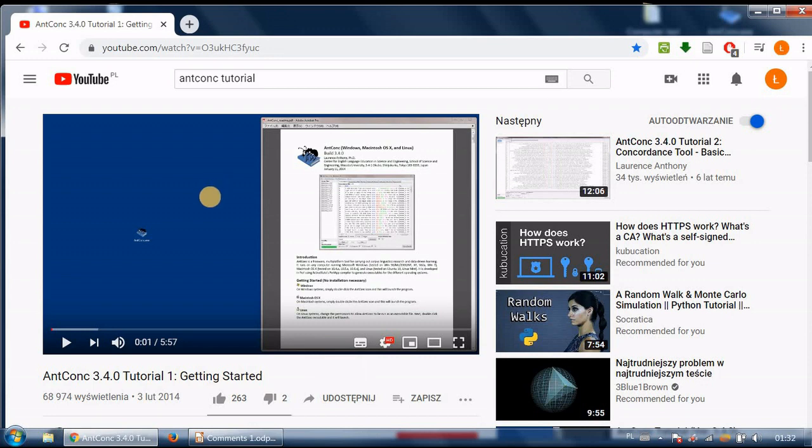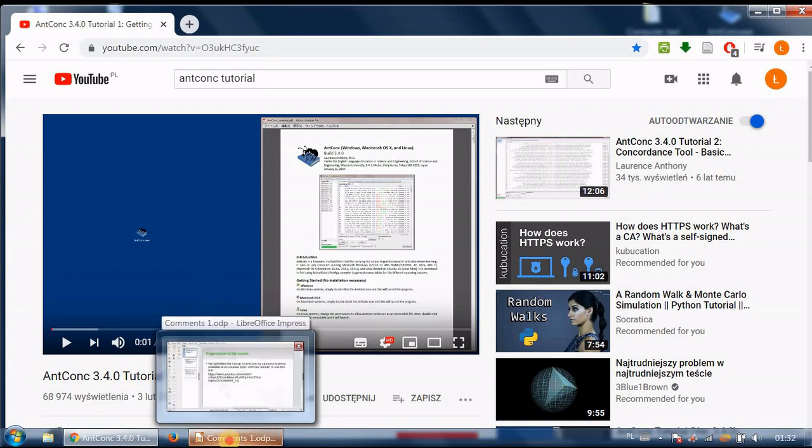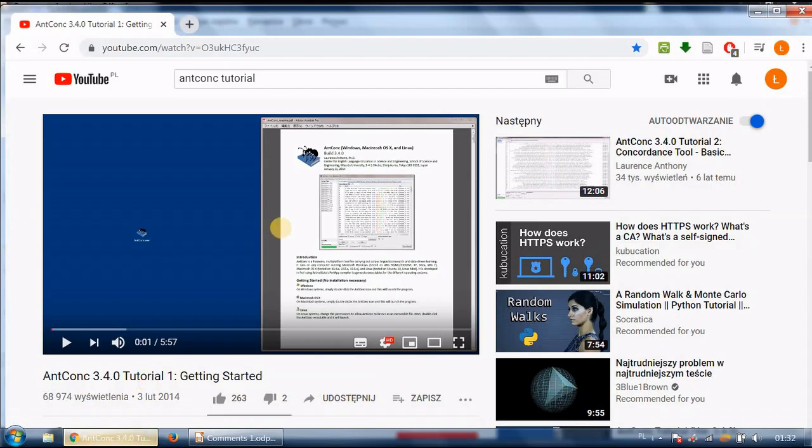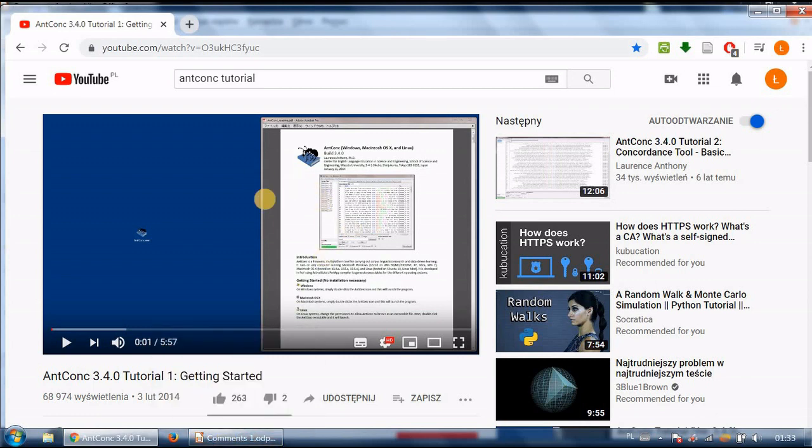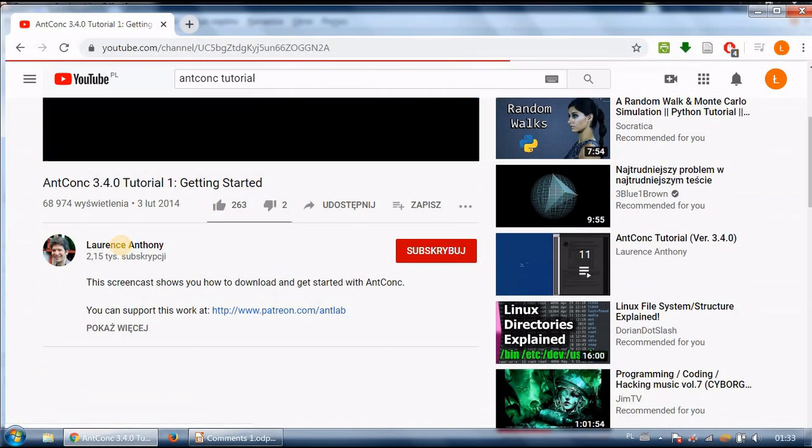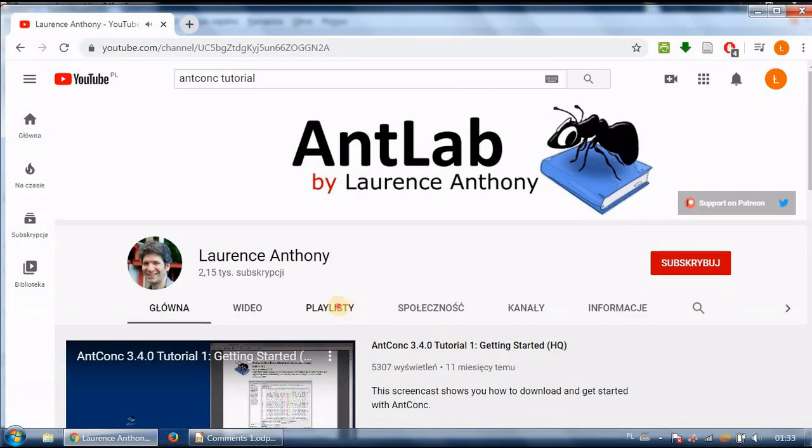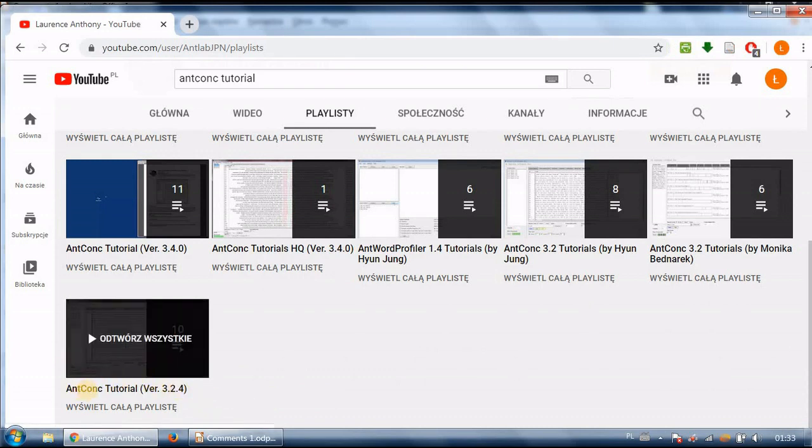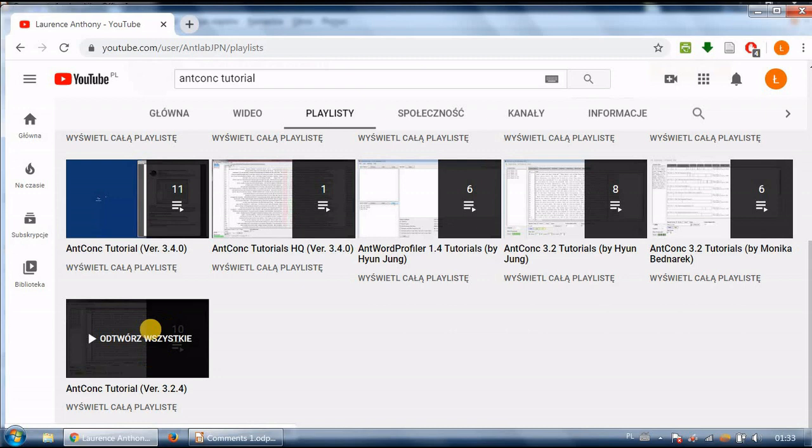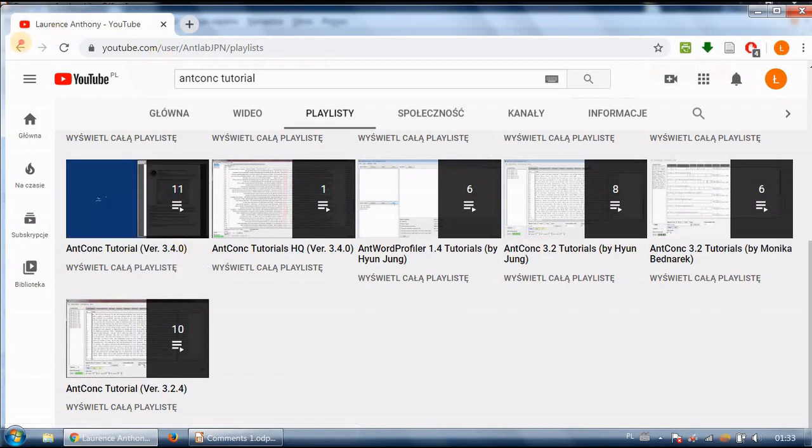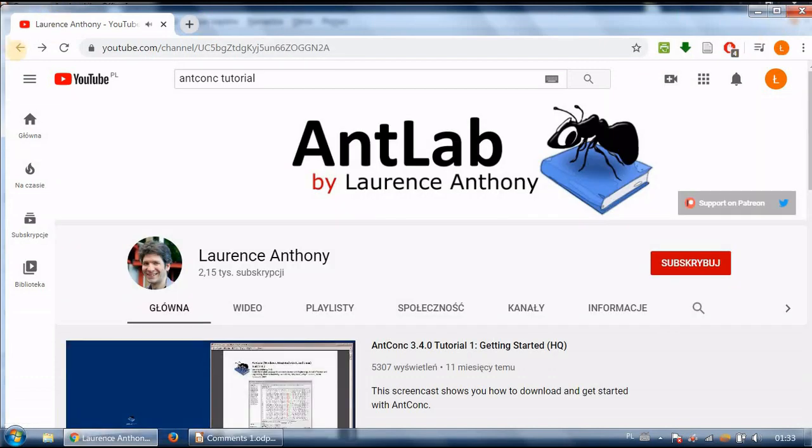Each recording I'm going to make will be about one of his recordings and I'll give you my own comments and exercises and what you can do in addition to what he's saying. There is this link I believe I'm going to send you in an email but you can look for this recording just by typing AntConc tutorial in the YouTube search box. There are also other versions of this tutorial that you can find among his playlists.